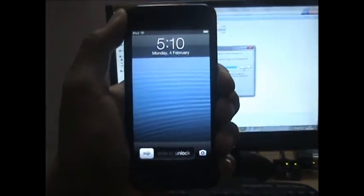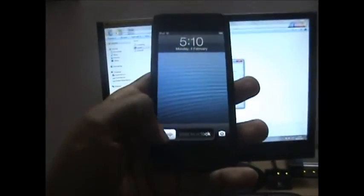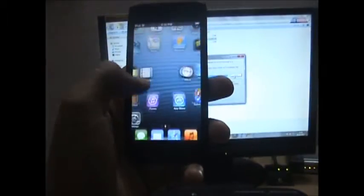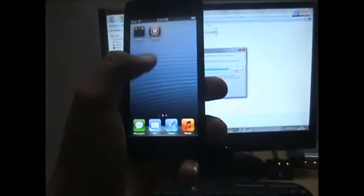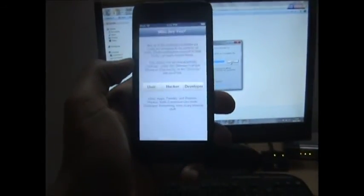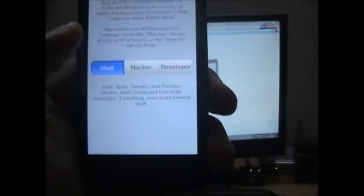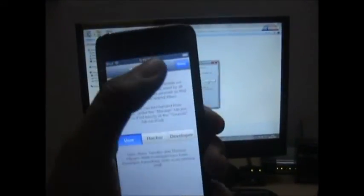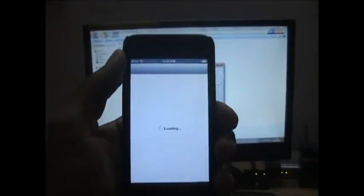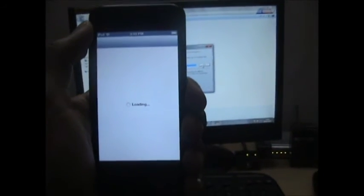My iPod is rebooting - I'm not sure that's supposed to happen. I got Cydia. I am a user. Hopefully this will work.